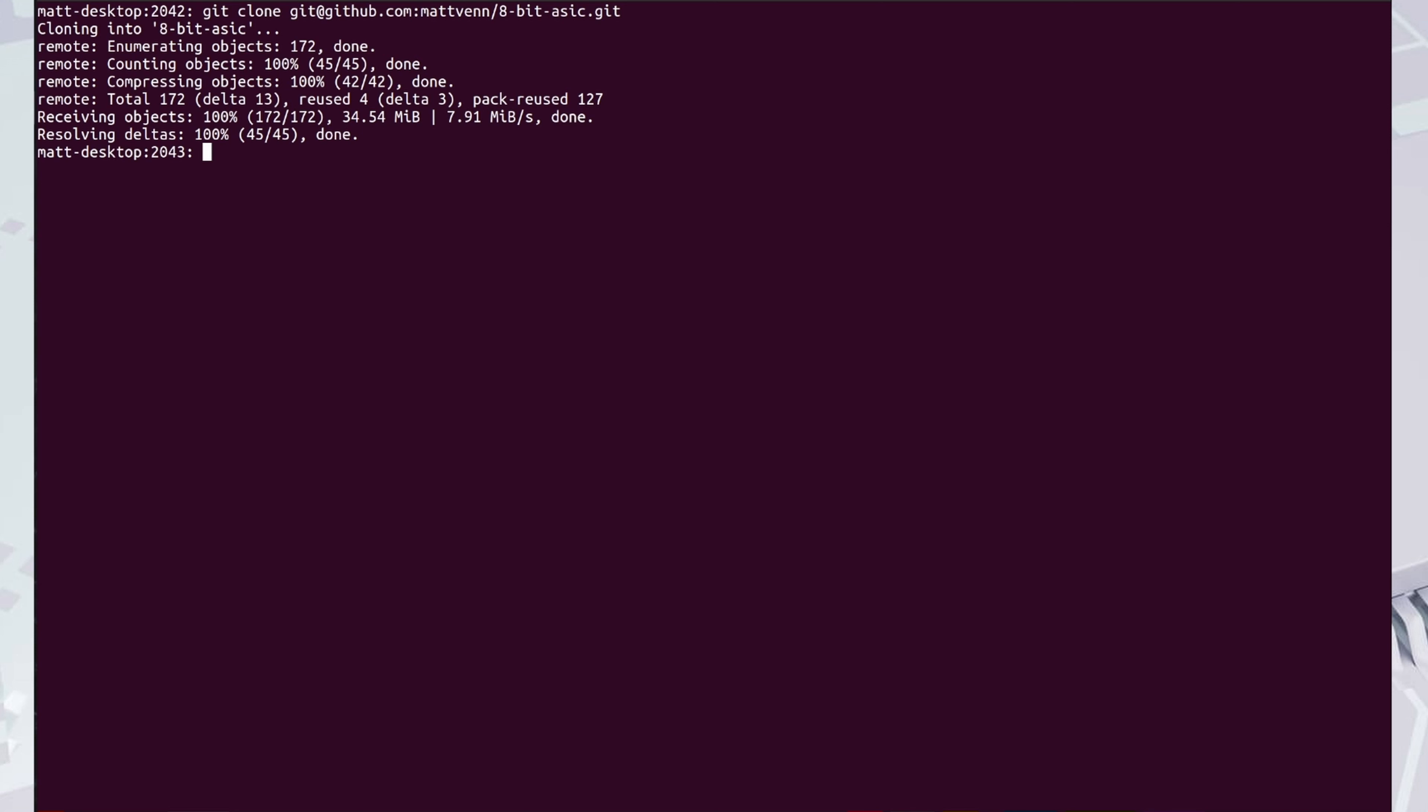So make sure that you do all your work in one terminal and always start working by setting the environment variables. OPENLANE_ROOT sets where the OpenLane ASIC tools will be installed. PDK_ROOT sets where the open source process design kit will be installed.